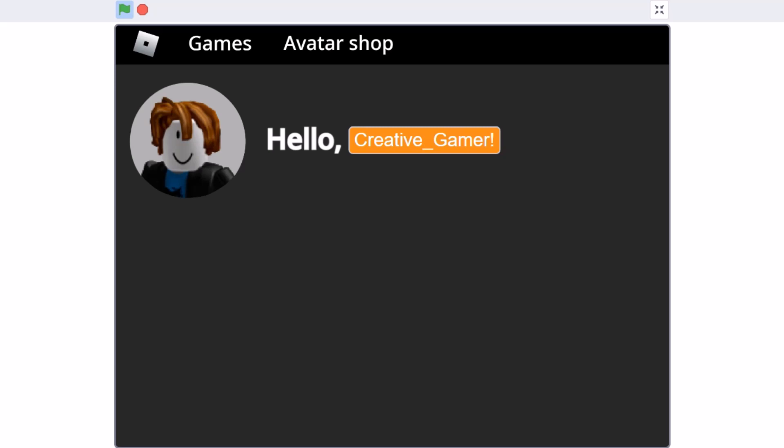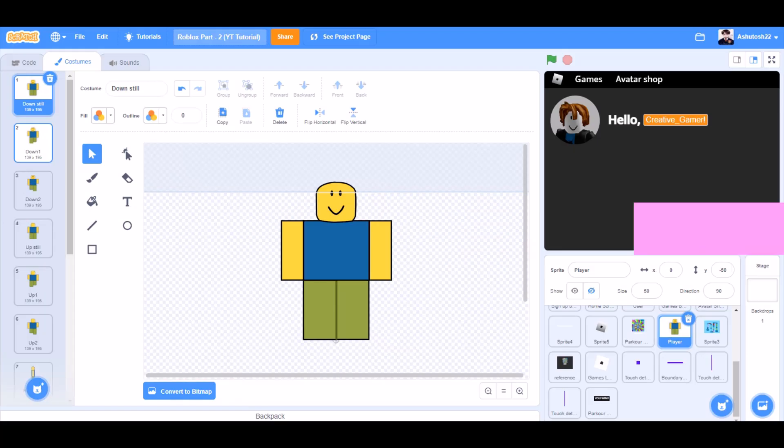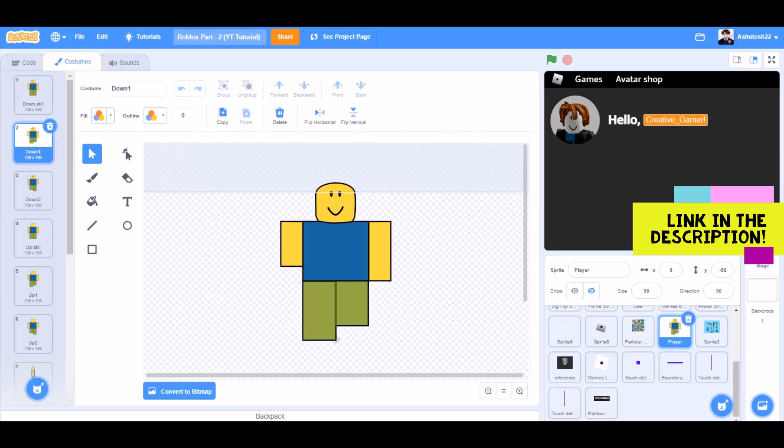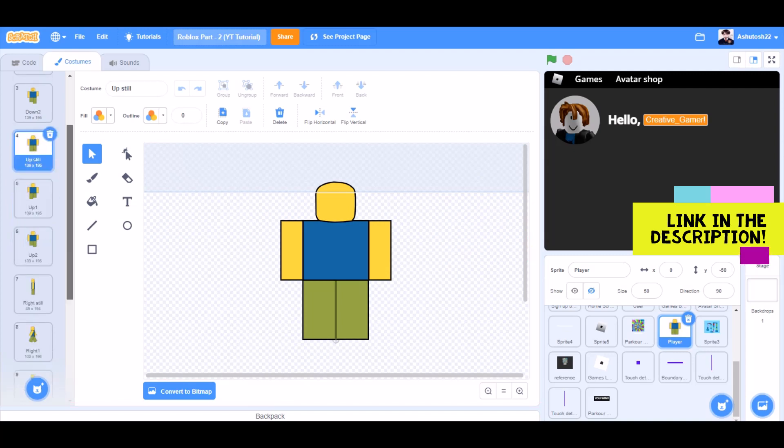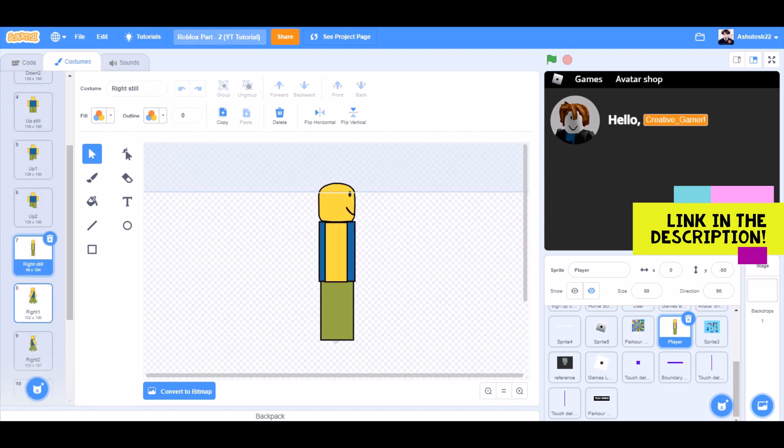So now let's get started. You can draw these costumes or take them from the link in the description.